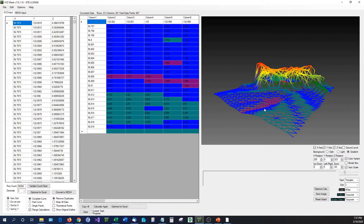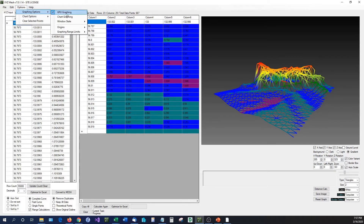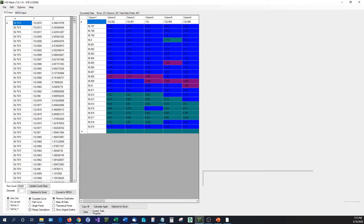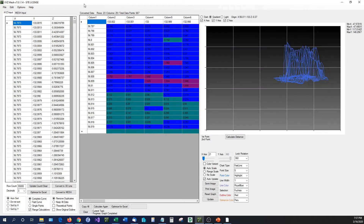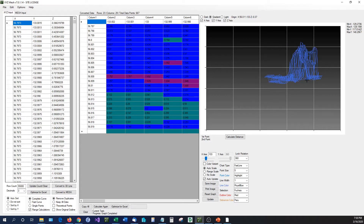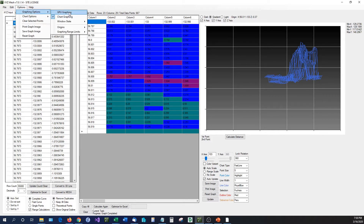There are a lot of features added in version 7 — mainly reducing processing time and adding new graphing features. However, if you prefer the old-style graphing method, all you have to do is go to Graphing Options. GPU graphing is on by default and that is the version 7 graphing. If you prefer the version 6 graphing and its calculations, all you have to do is select Chart Graphing. You'll see the exact same features from version 6, and you can rotate and zoom just like in version 6. The version 6 graphing option is built right in for customers who prefer it.